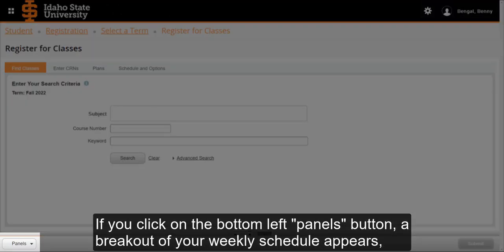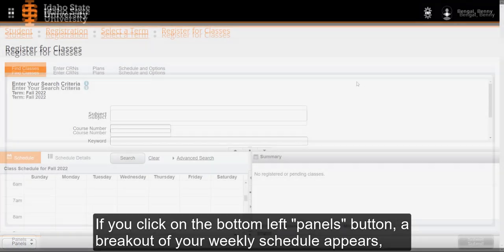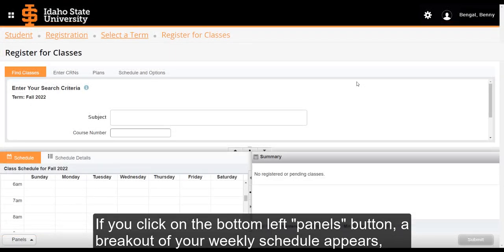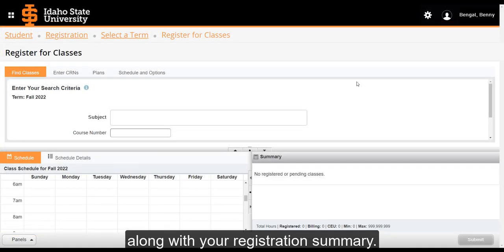If you click on the bottom left Panels button, a breakout of your weekly schedule appears, along with your registration summary.